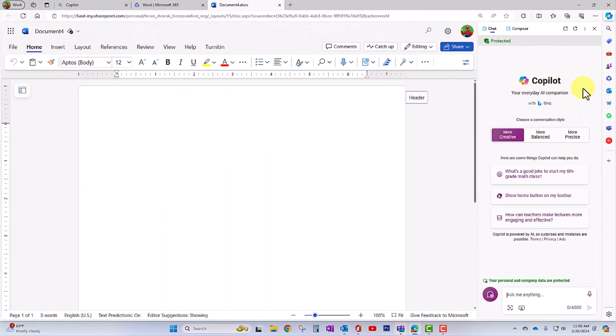And just like with using bing.com search, you'll see that available right here where we can begin having that conversation and ask for information.